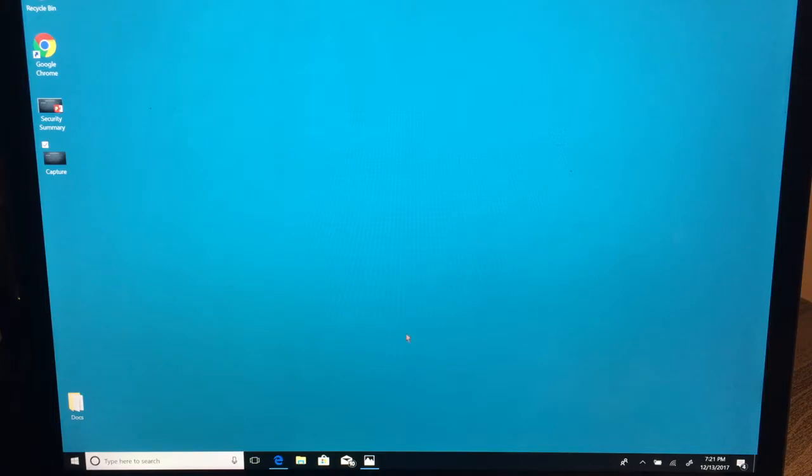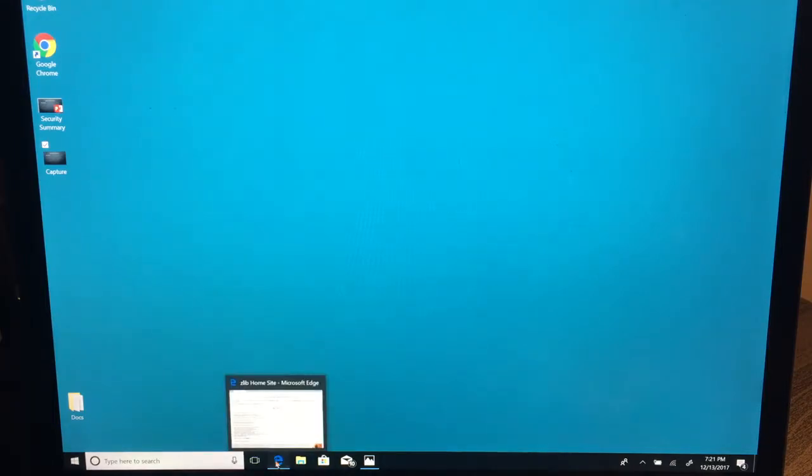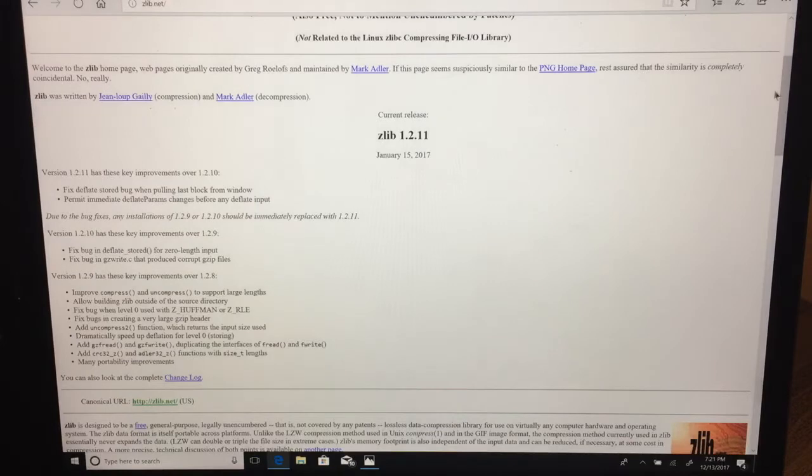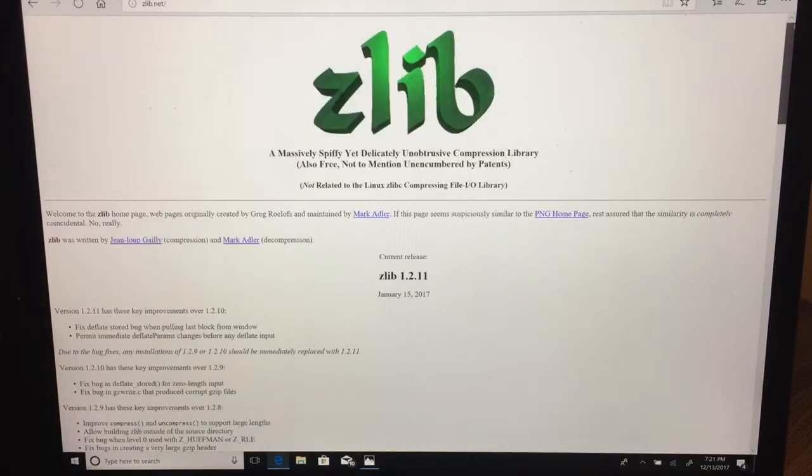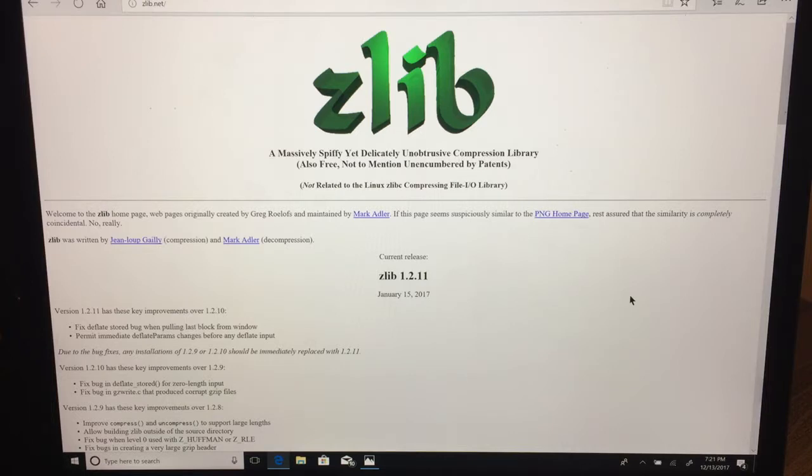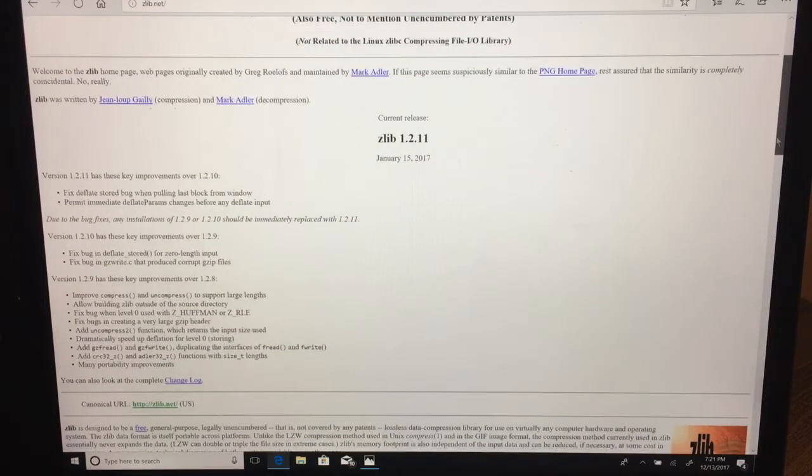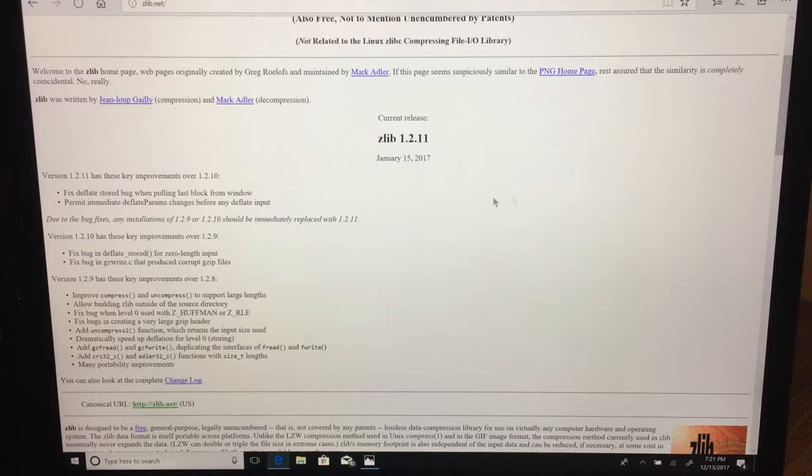Sometimes the updates actually need to be done manually. For example, there's one application that I sometimes use called zlib. It's a compression utility, a little bit like WinZip, which is free and you can download it. But when you download one of these types of apps, you have to manually go and check to see if there are any updates. The current version that they're on is 1.2.11, but maybe I'm on 1.2.9.